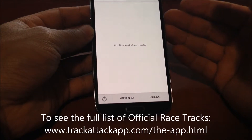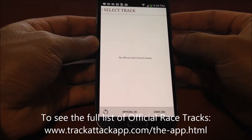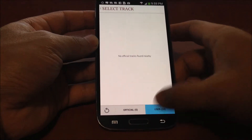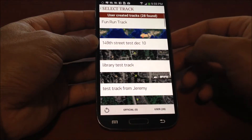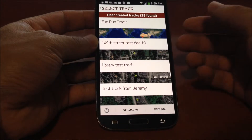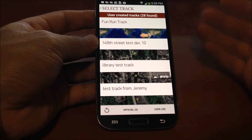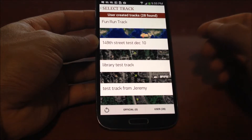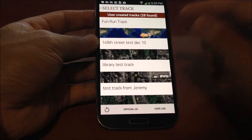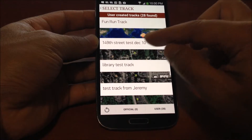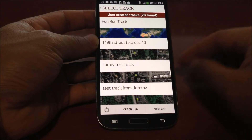Now I'm at home here, so as you can see there aren't any official racetracks, but we have a bunch of user-based racetracks that we've created over the past several months. After you find the racetrack that you want, go ahead and select it.